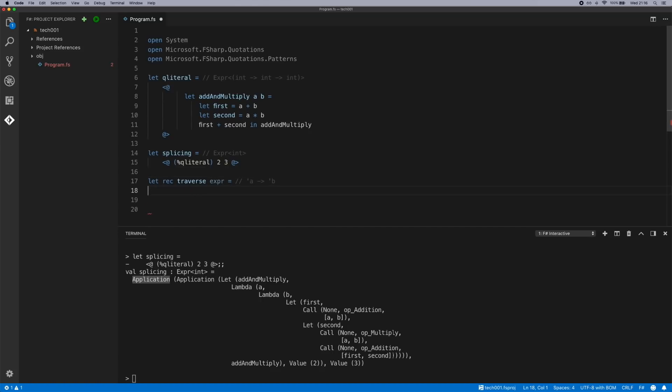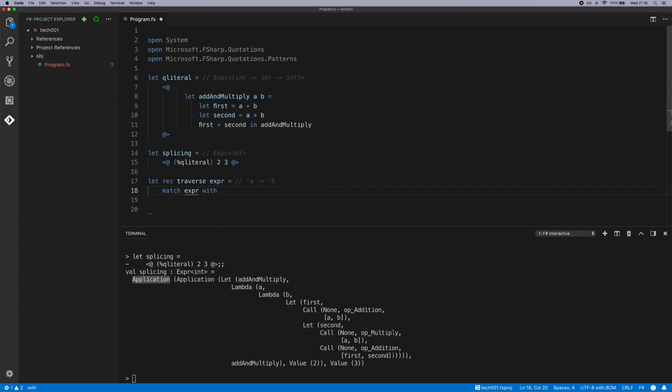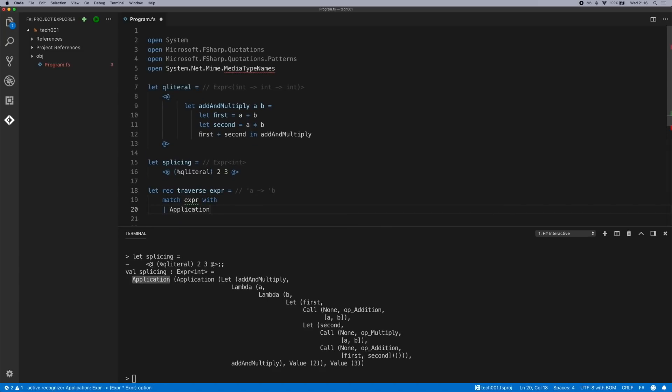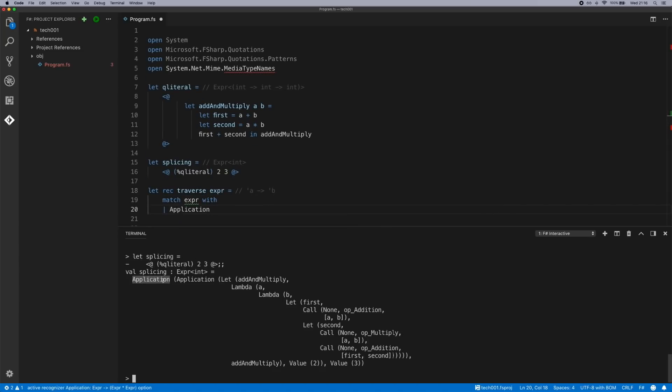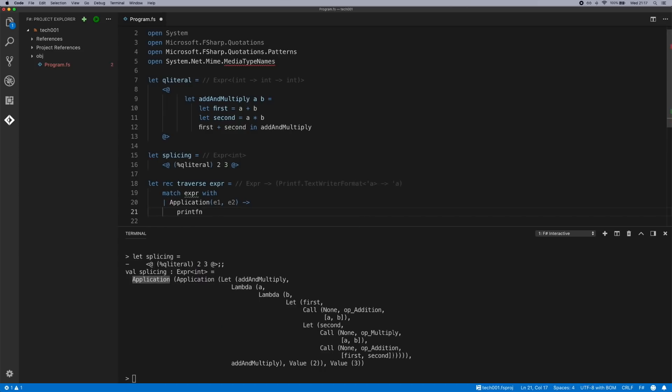What we can do is we can now use pattern matching with a bunch of different active patterns. So let's match on an application because we can see there's one here. The application has expression 1 and an expression 2. We will simply print these out.